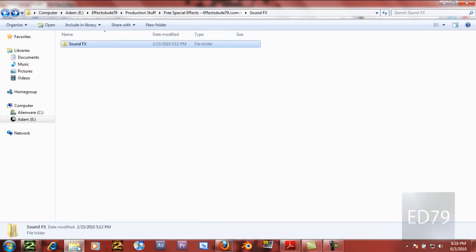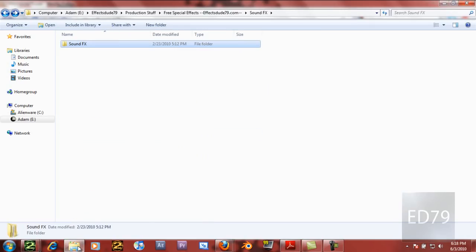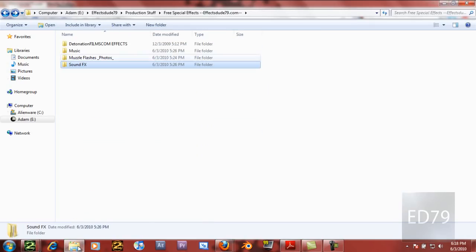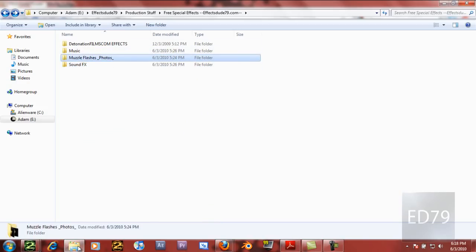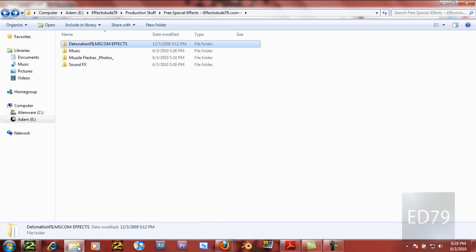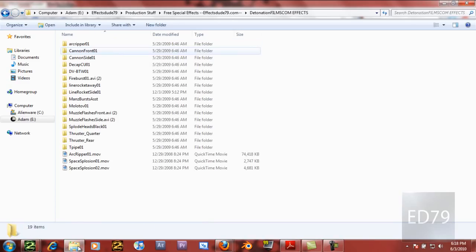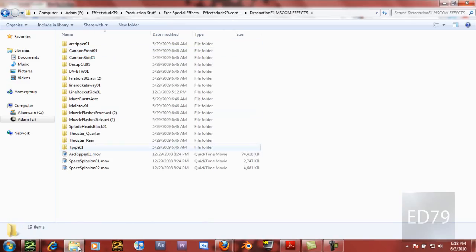And especially these last few, these two right here, are sound based, and these two are video based. This will probably be the most helpful for the visual effects artist, but those will definitely be helpful for you.